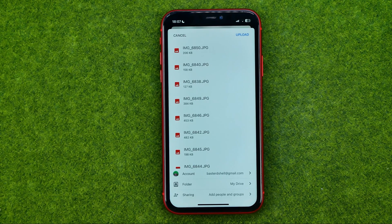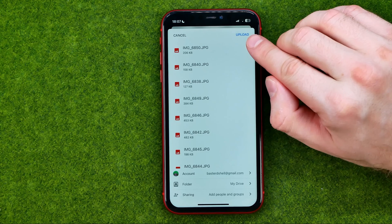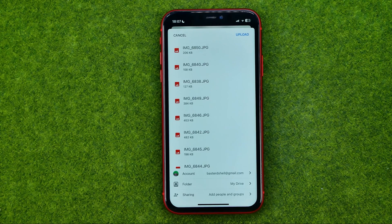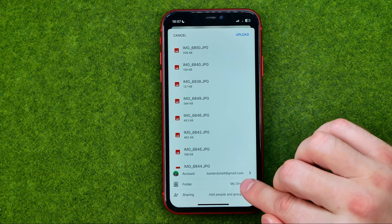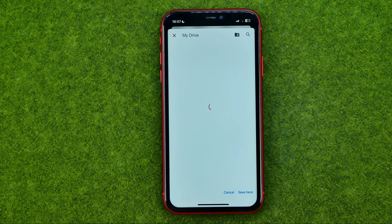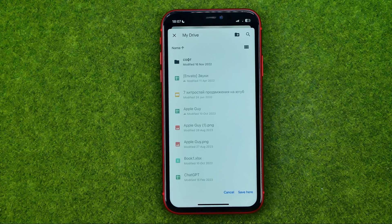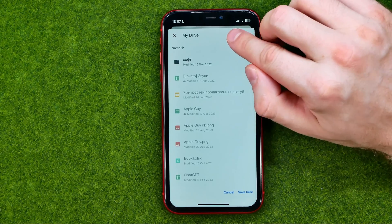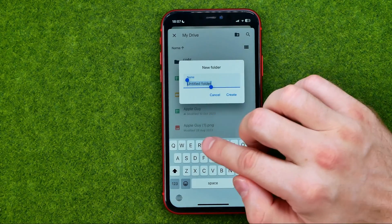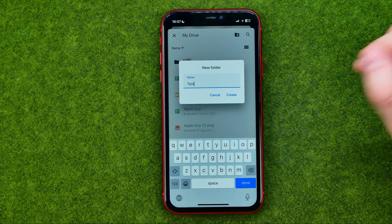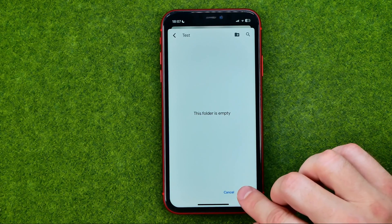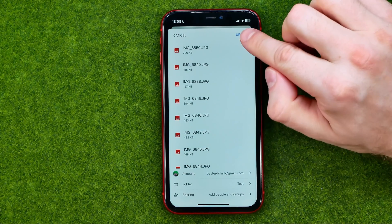On the next step we are able to upload the selected images by tapping the upload link. First, we can set a folder for those images — by default it is set to My Drive, however we can select any folder. We can tap an existing one or create a new one. To create a new folder tap here, then enter a name for the folder and tap 'Create'. After that you will be taken to that folder, and to upload the images tap 'Save Here', then tap 'Upload'.